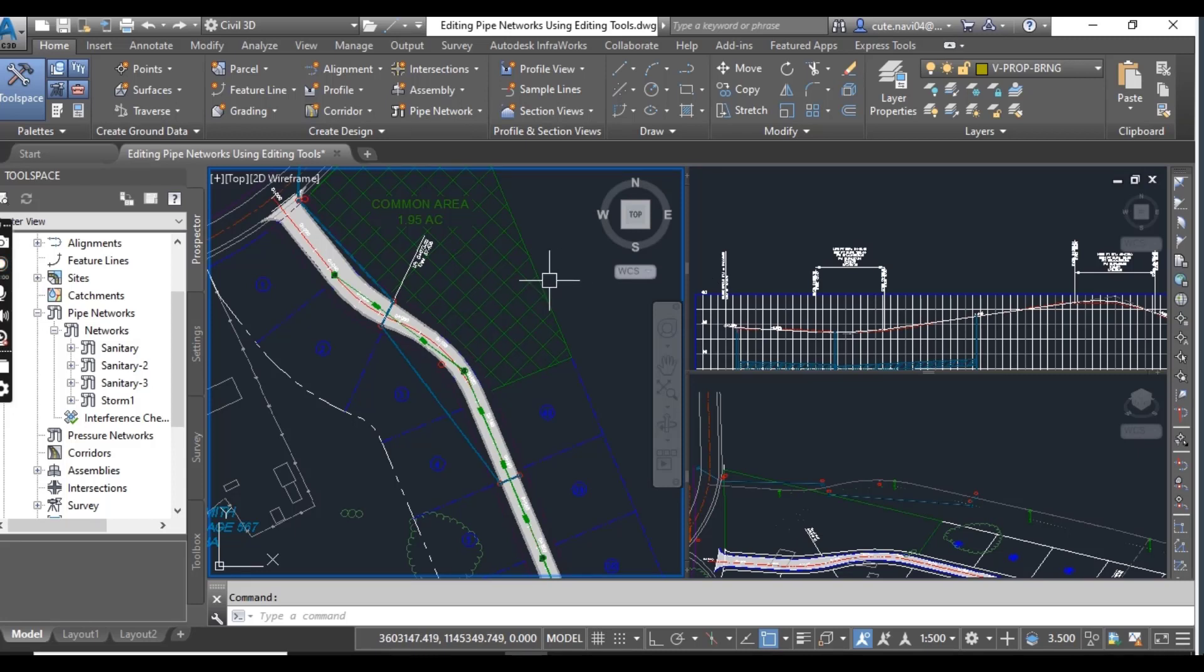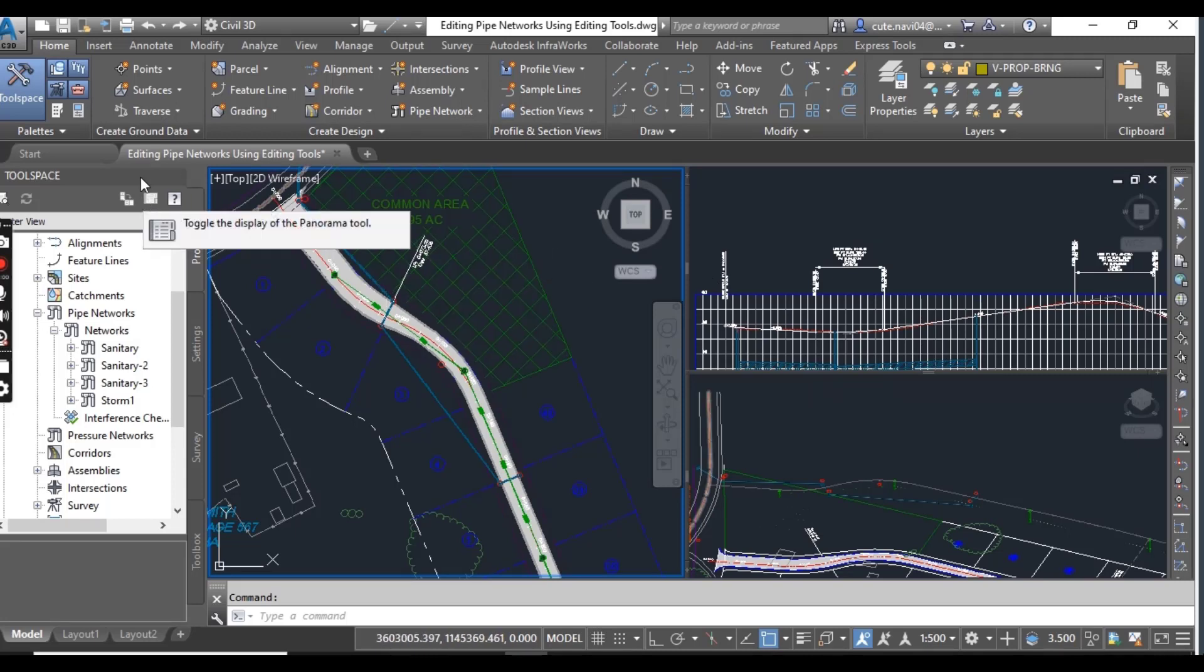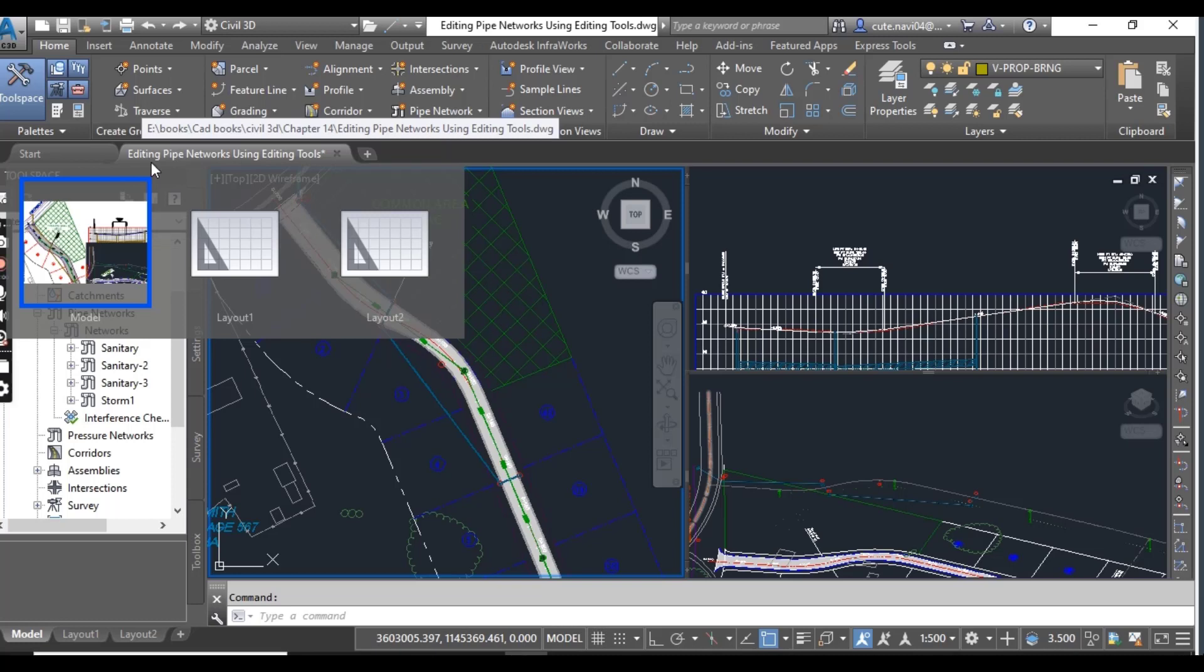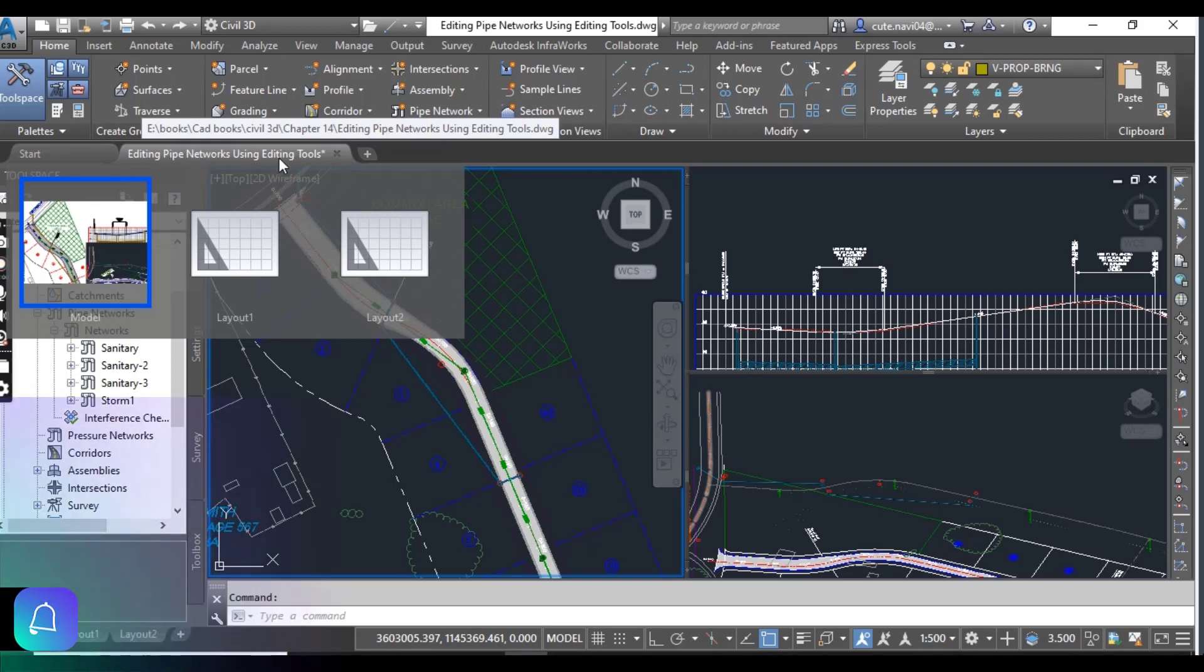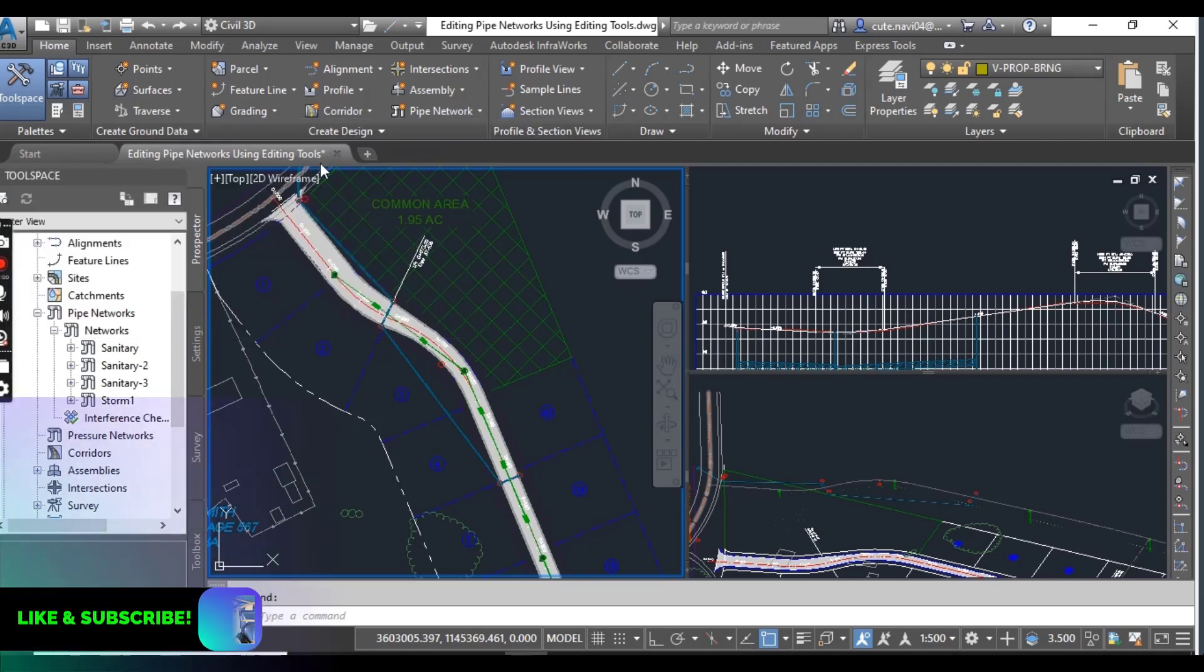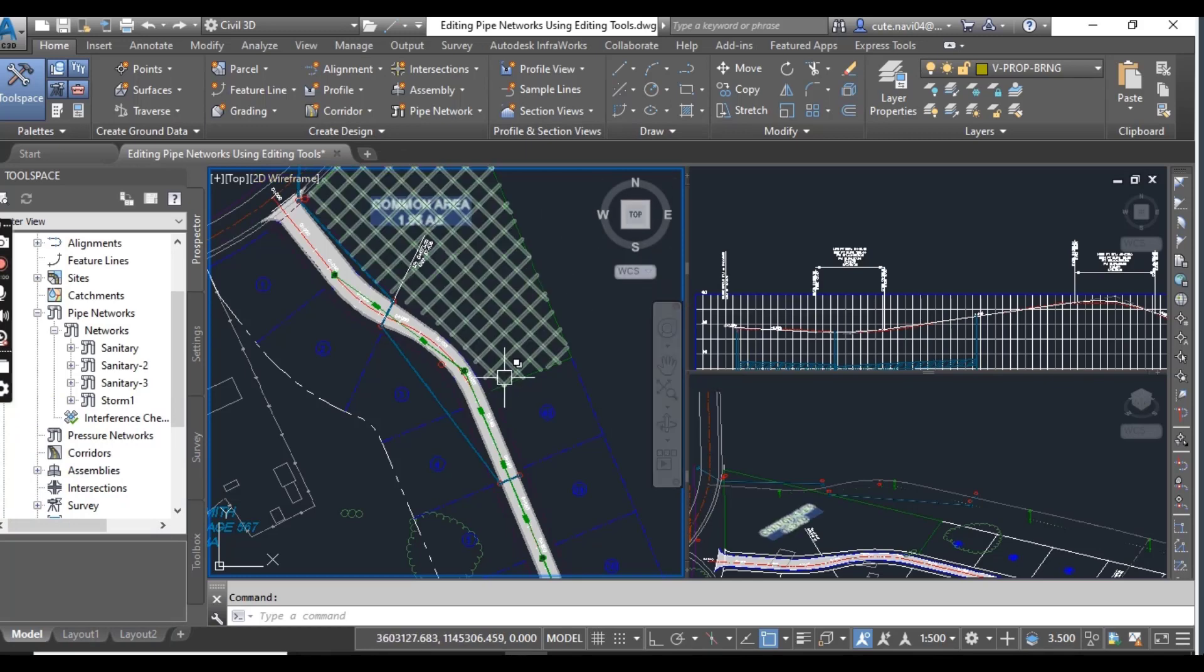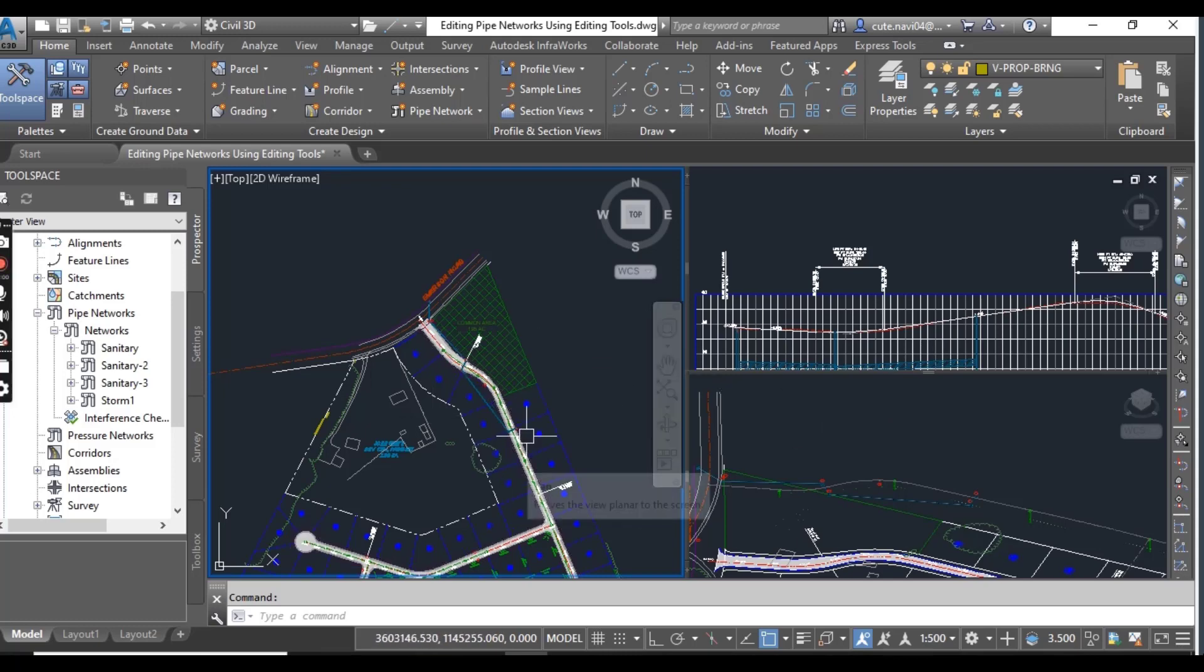Before starting this exercise, download this practice drawing from the description link: editing pipe network using editing tools. I will put that in description. You can download and open - once you have opened this drawing you have three viewports.